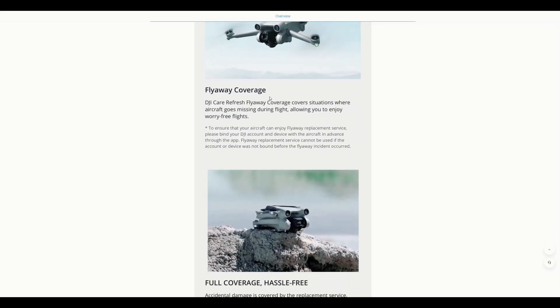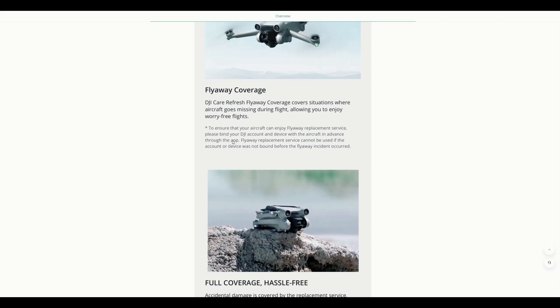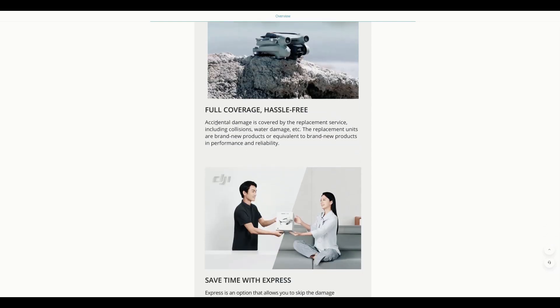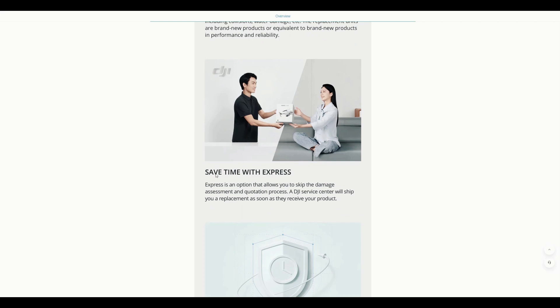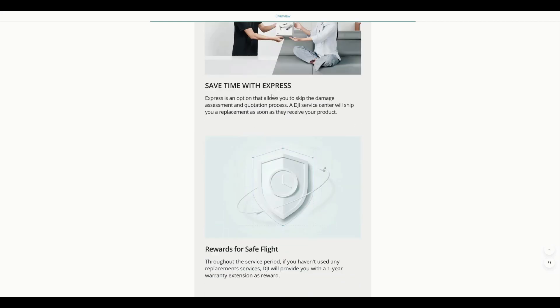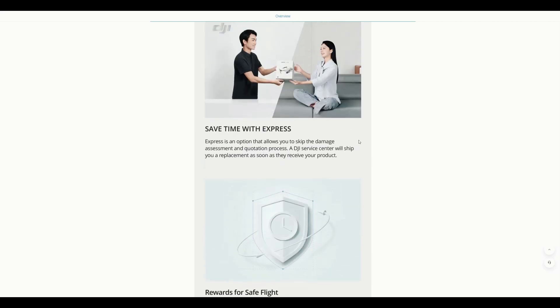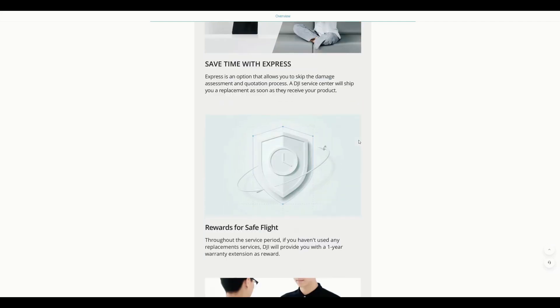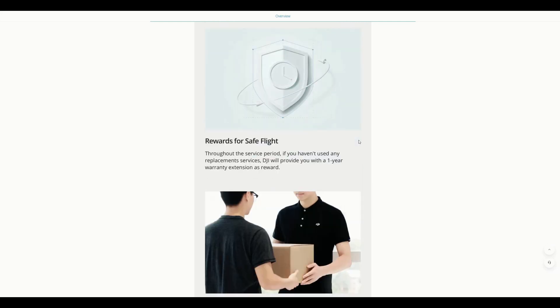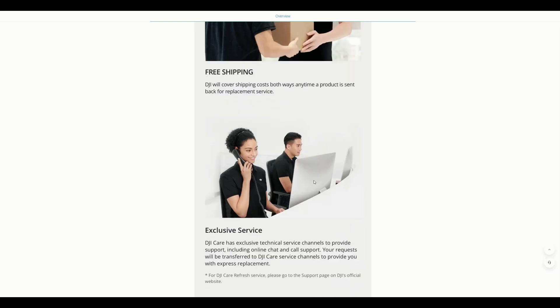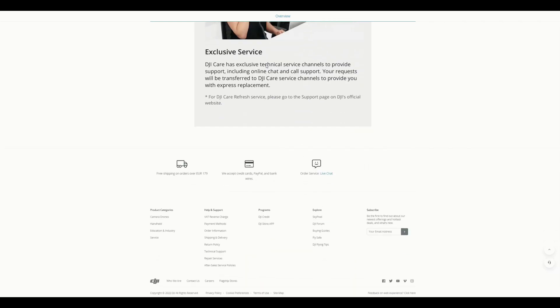So flyaway coverage, they clearly explained here what is the flyaway coverage. Flyaway coverage means if it is situation where aircraft goes missing during the flight, meaning during the flight it goes away. But here we have terms and conditions that is, it should be bound with your DJI account and device within the aircraft in advance through the app. Means whenever you start flying the drone, it is always recommended to have your DJI account login and also to make sure the device is bound to the app. If not, this is not at all, you cannot come into this flyaway coverage app. Then as it states, the full coverage, hassle-free, and save time with express. And they are pretty fast because I have seen that in DJI Mini 2 in my case, they're pretty fast.